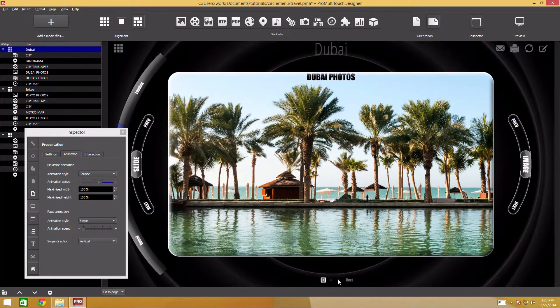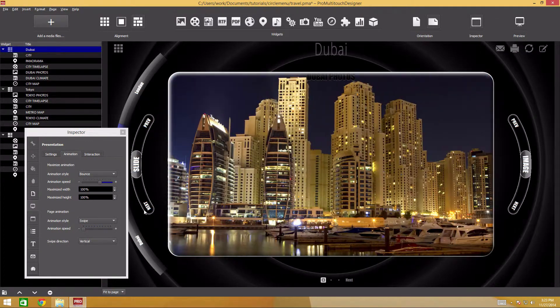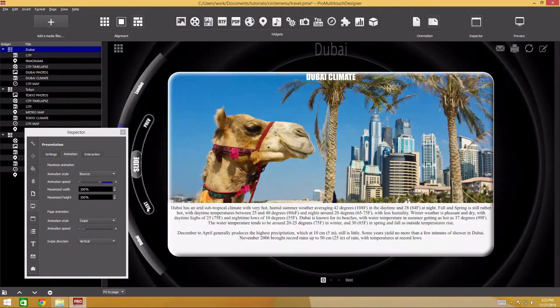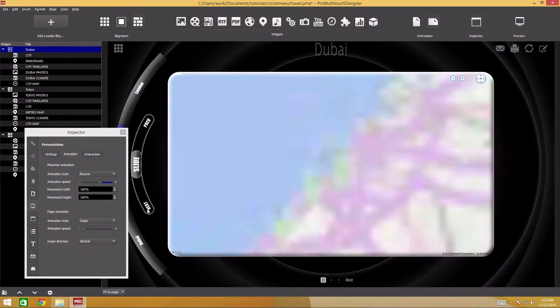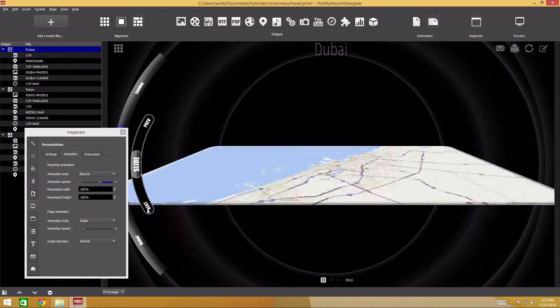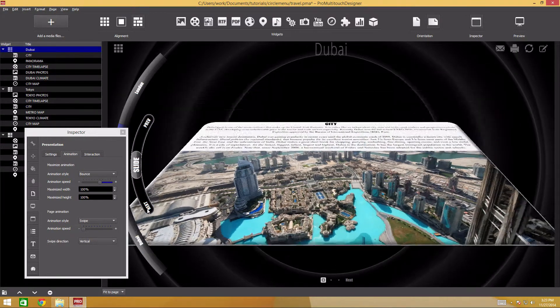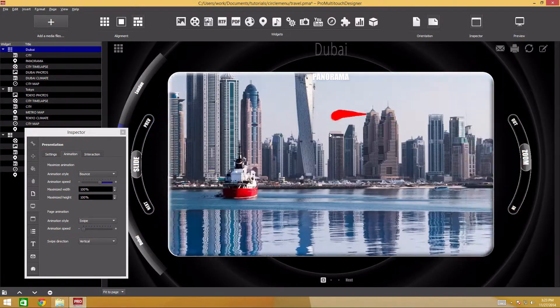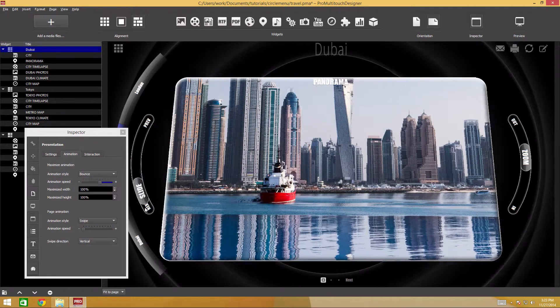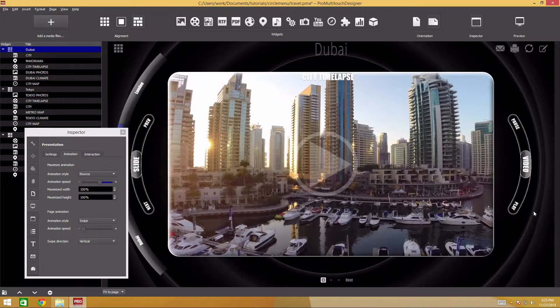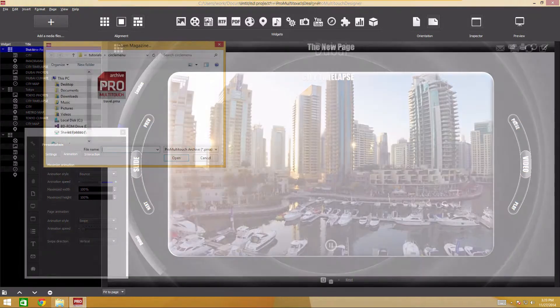In this short tutorial, we will transform an existing project designed in a magazine layout style into a high-tech interface with a circle menu. We'll use the travel project created in the previous session as a basis. Open the travel.pma project in the circle menu folder.